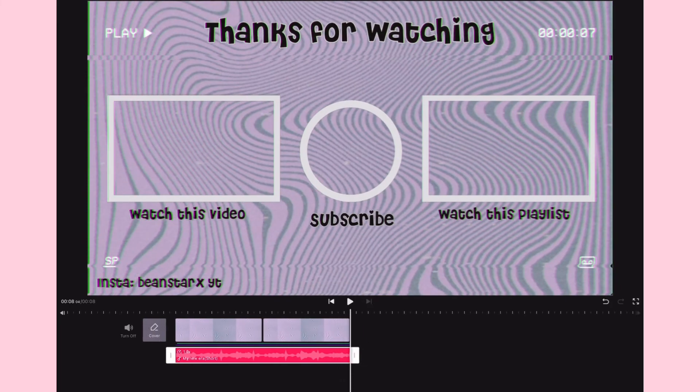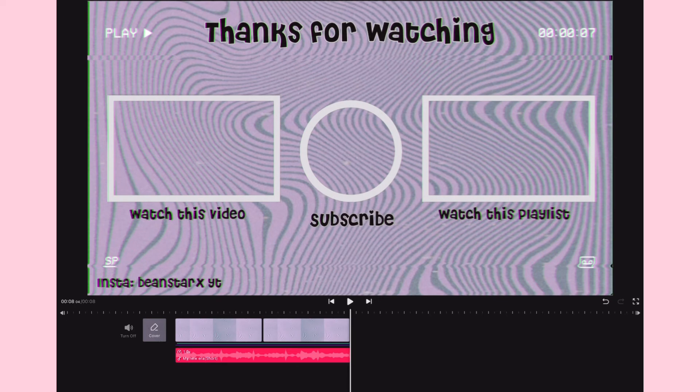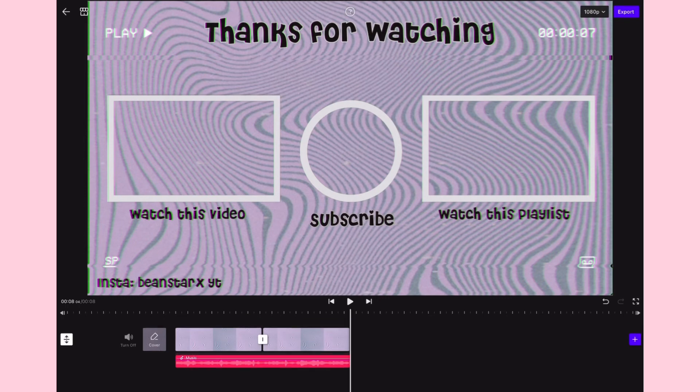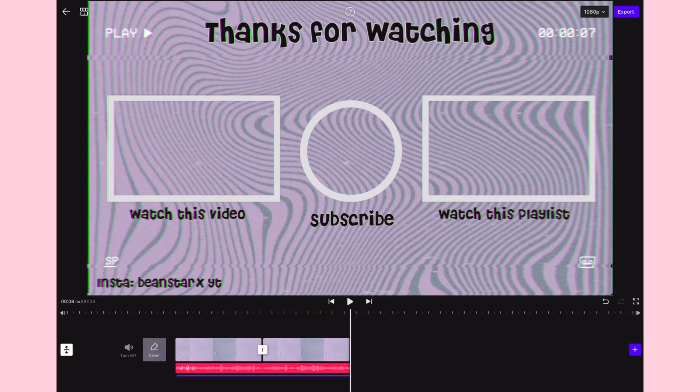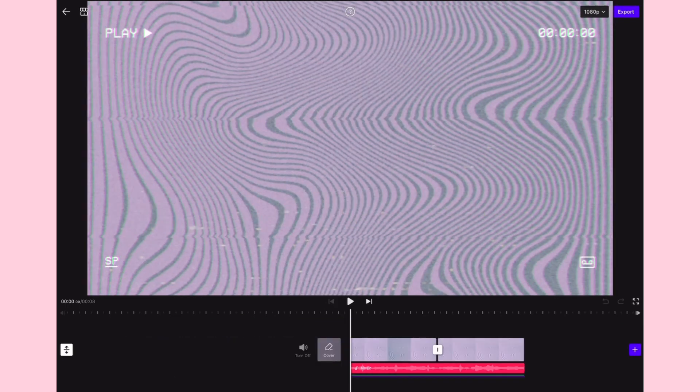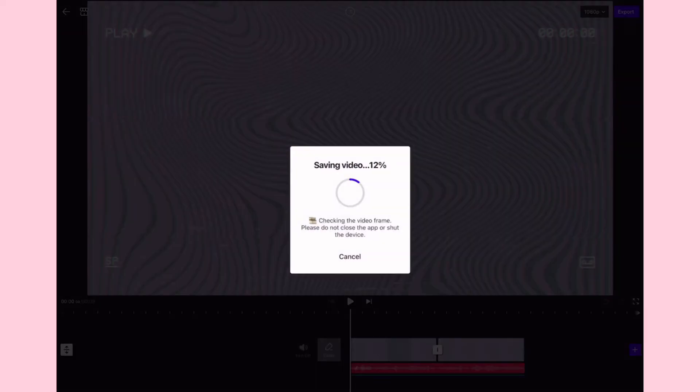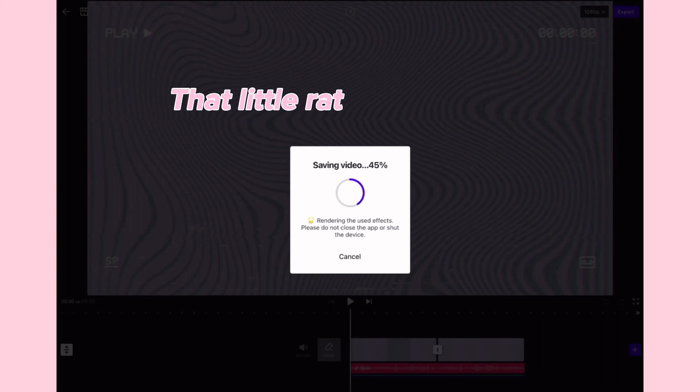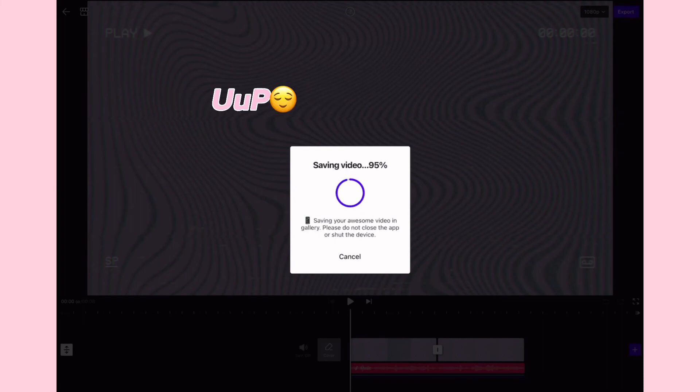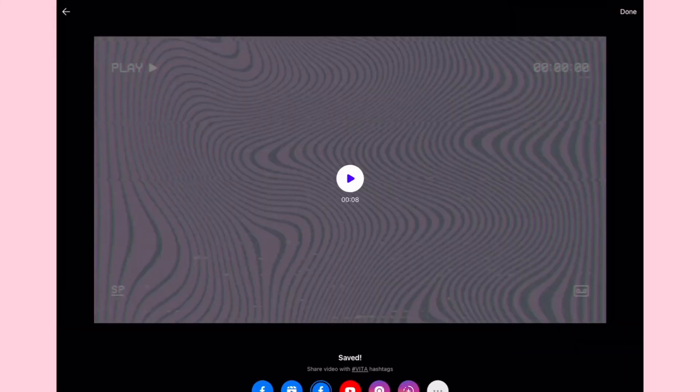Okay I think I'm pretty satisfied with my outro, it looks pretty darn slay if you ask me. Now all's left is to export. To export our video we want to click the purple export button on the right hand corner and export that little rat up. Okay now it's gonna bully you and make you use their cringe hashtag, so you don't need to do that and just select done.